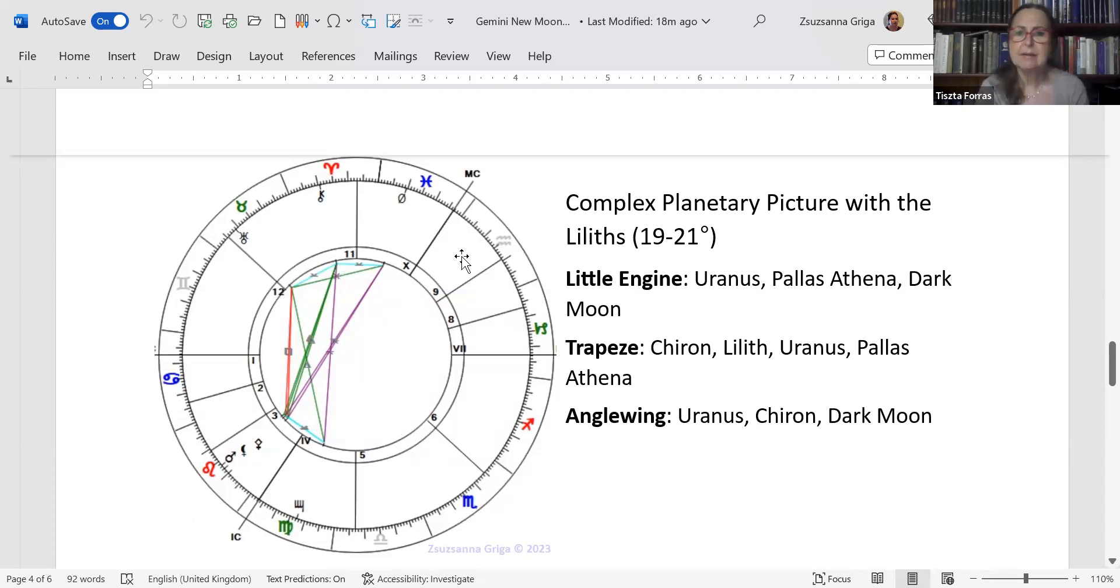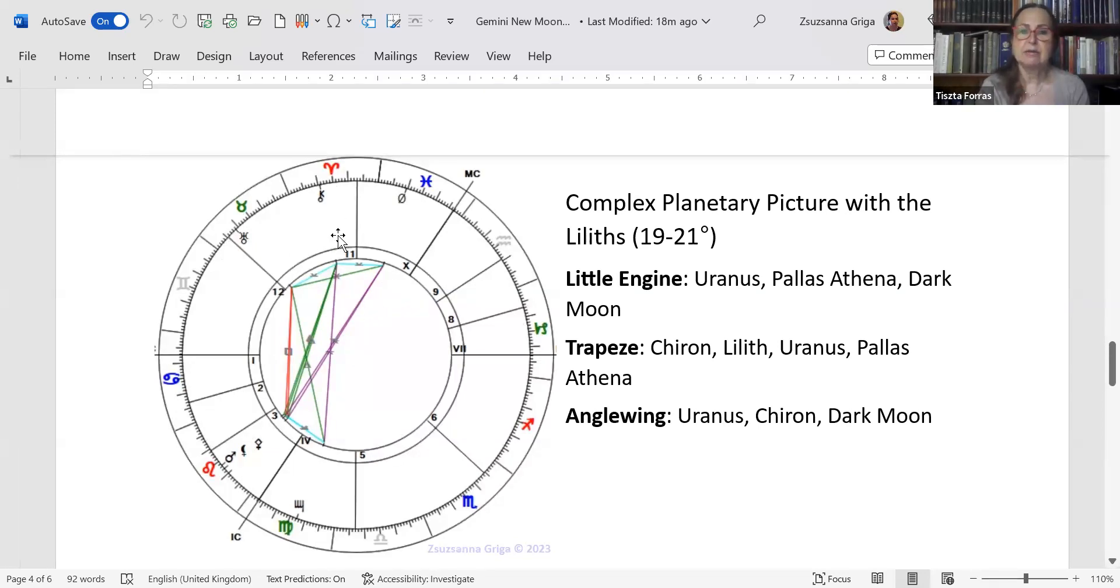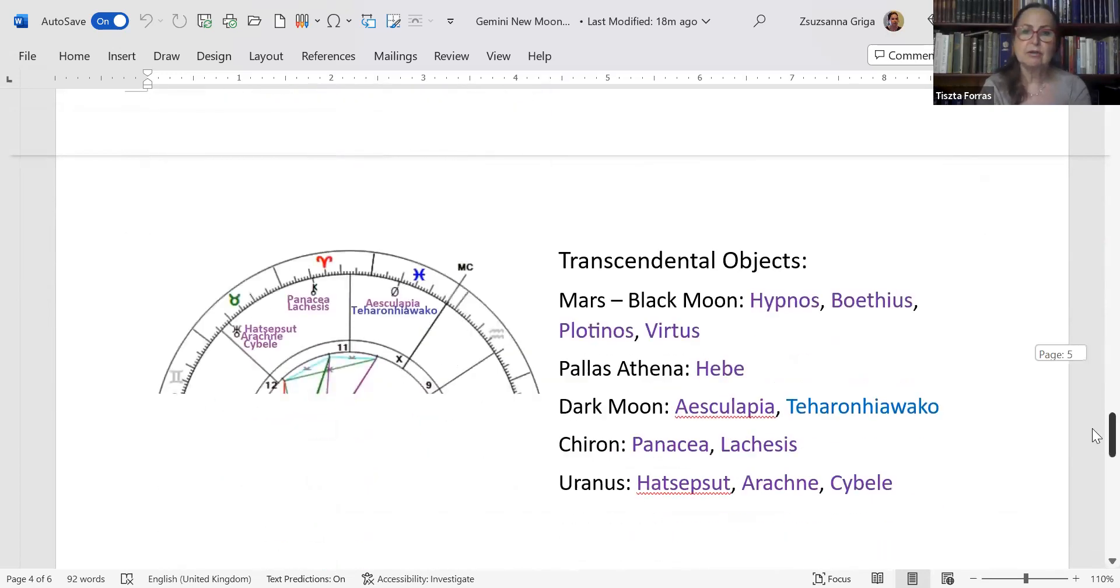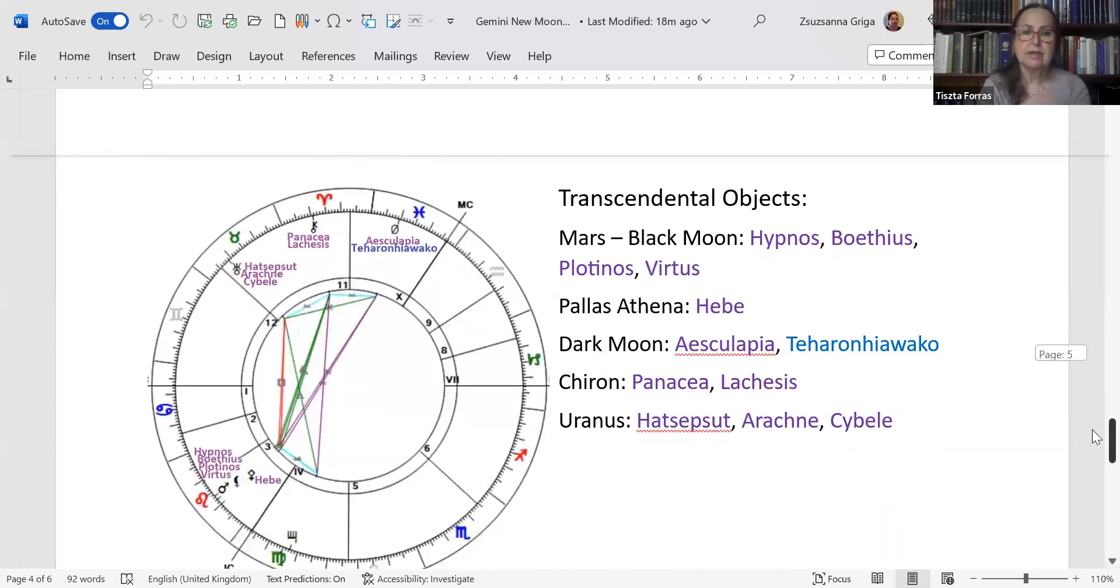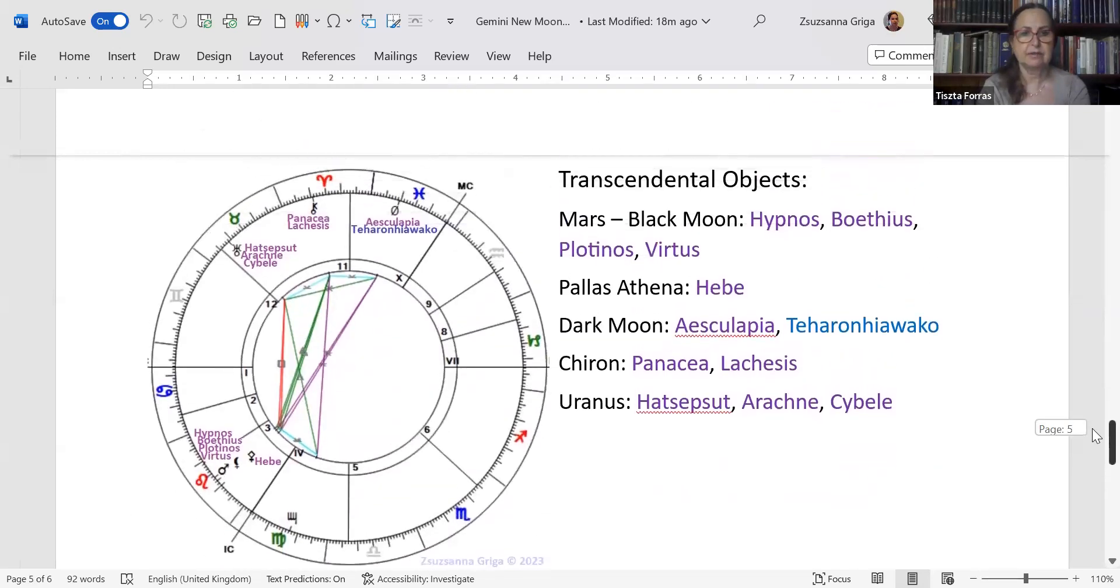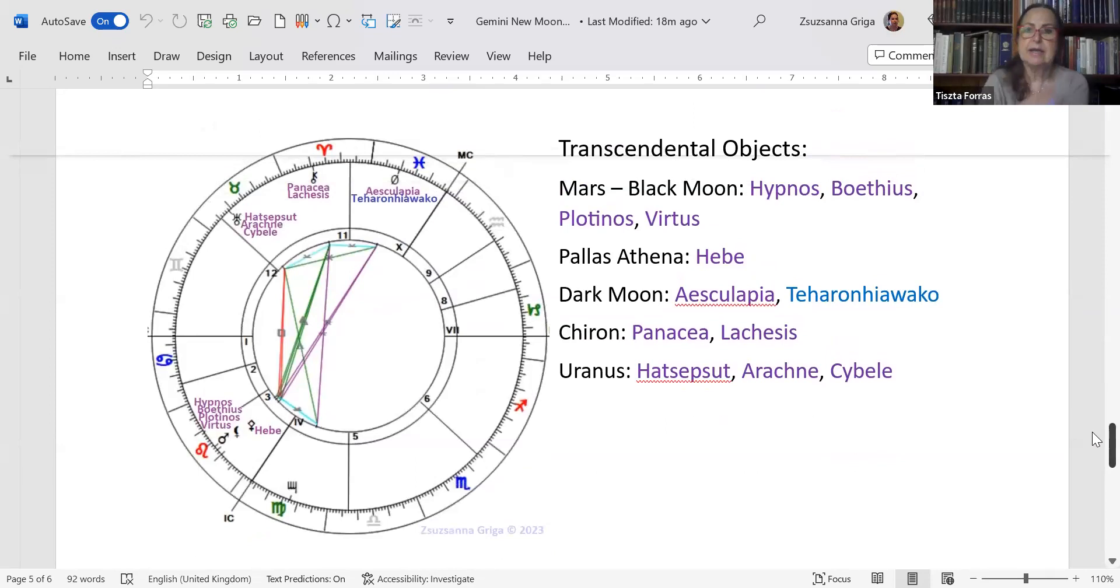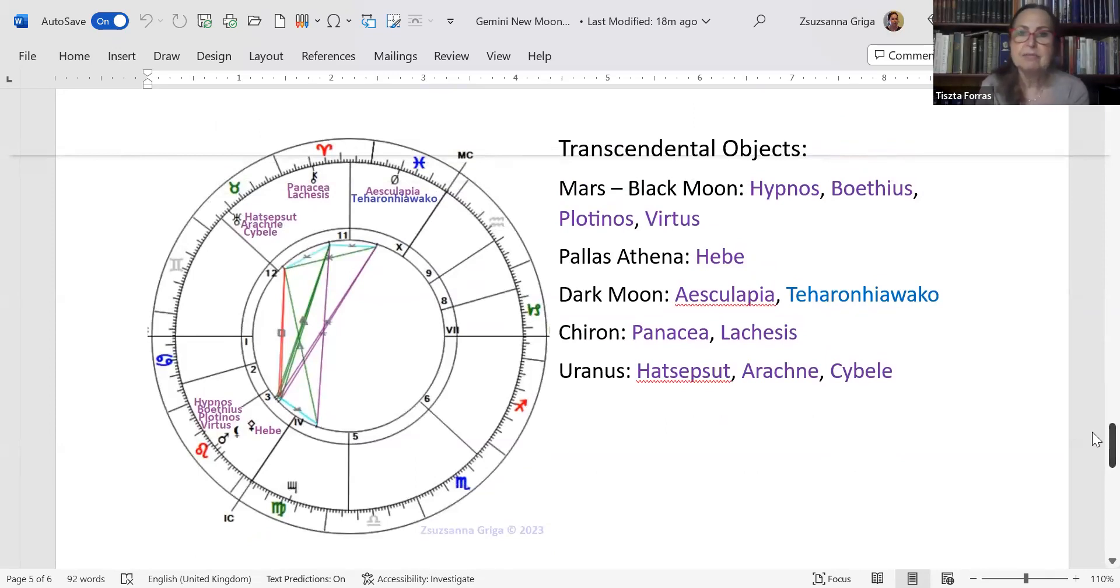Actually these are applying to an exact square. But there's a tiny angel ring as well with Uranus, Dark Moon, and Chiron at its apex. So there is some hope. Transcendental objects again, we don't have any fixed stars. It's quite spectacular that we don't have it, it's interesting.